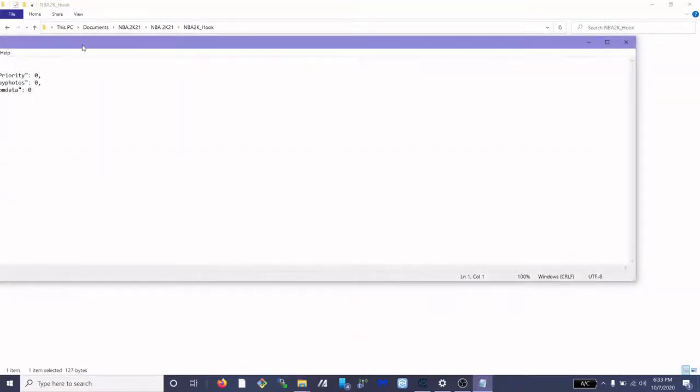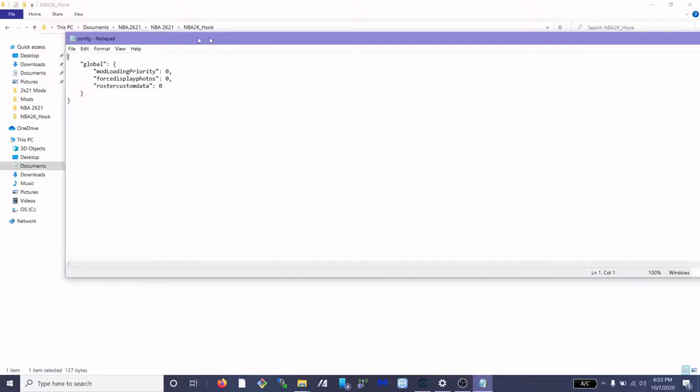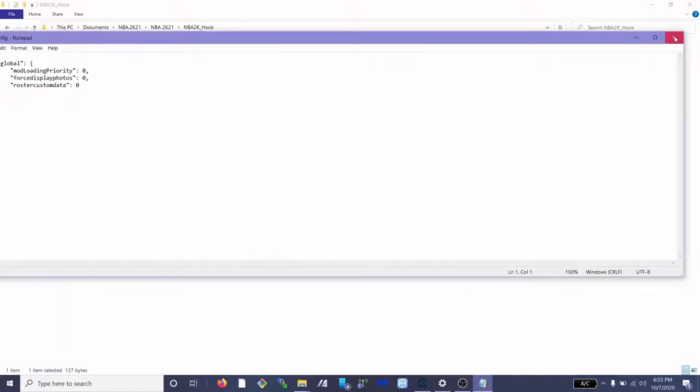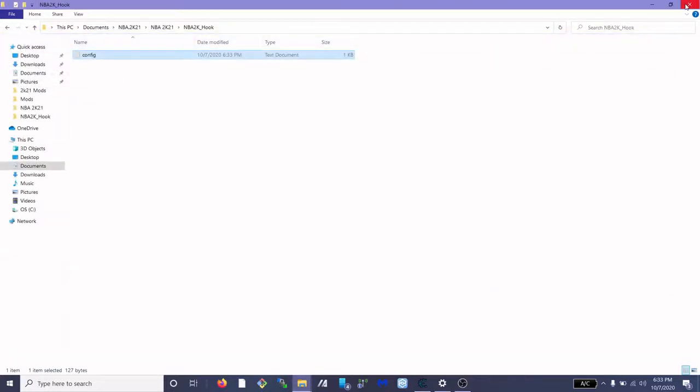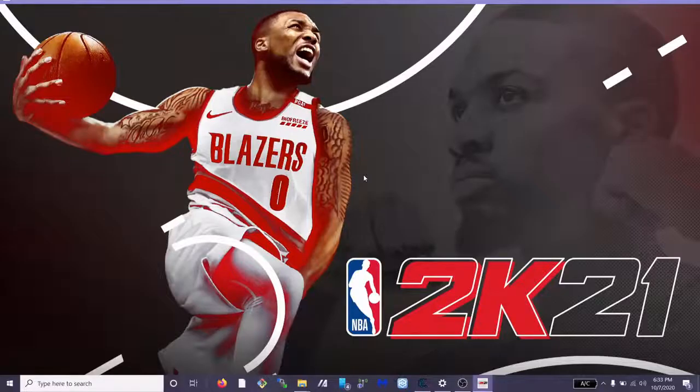Make sure you save it. If you do not save it, you're going to run into some issues and you're going to be concerned as to why it's not working. So please make sure you hit file and hit save, or just do ctrl S. So now we're going to boot up 2k21, I'm going to show you guys that this simple fix works.